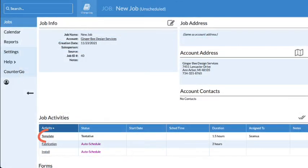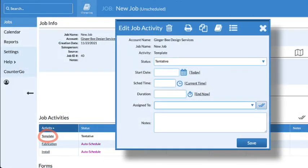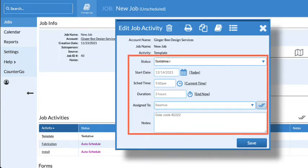Click on any activity name to open it. Update the status, start date, scheduled time, duration, assignee, and notes if needed.